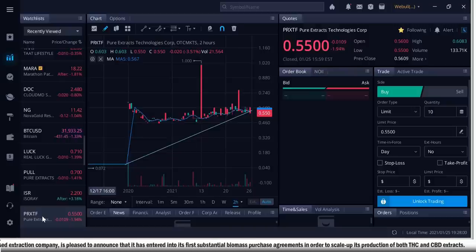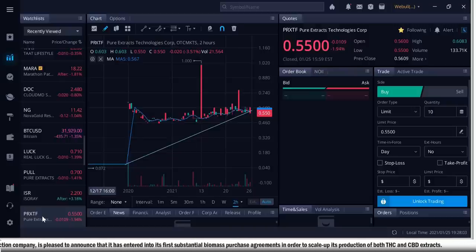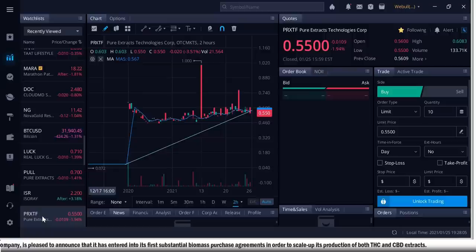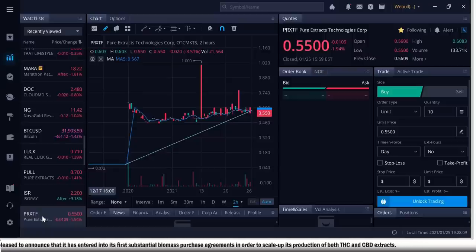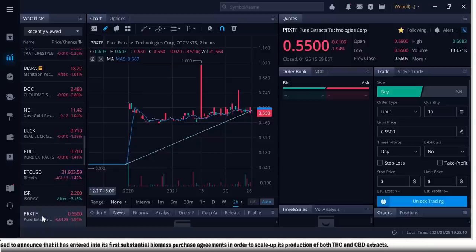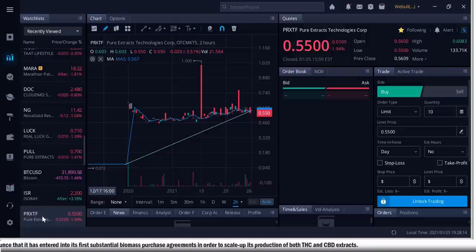On September 25, 2020, Pure Extracts was granted its standard processing license by Health Canada under the Cannabis Act, and the company's stock began trading on the Canadian Securities Exchange on November 5, 2020, which we broke to you first.